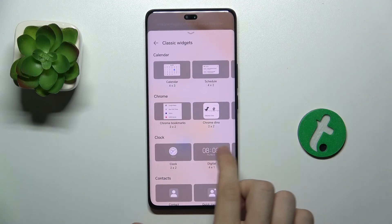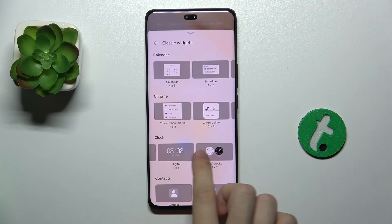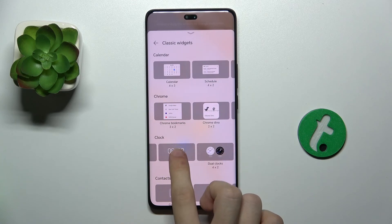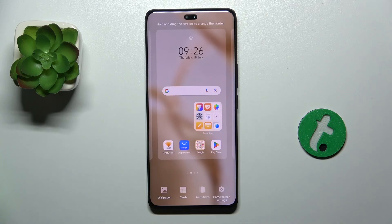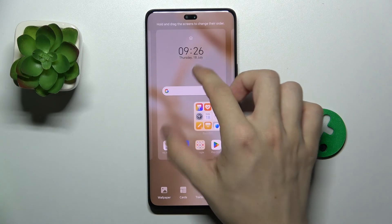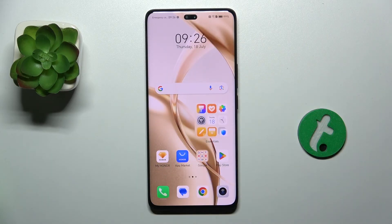I'm gonna add a clock like this one. Then pinch back to go back, and that's all for today.